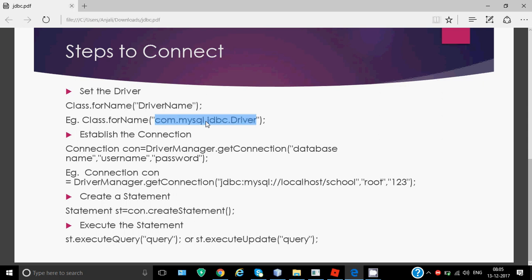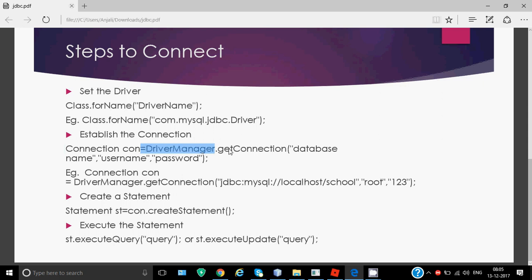Second step is to establish the connection. For that, we're going to use a predefined class in a package named SQL. Connection is a predefined class - C capital, give some name for the object like con, equals DriverManager.getConnection with C capital. In this we have to pass three arguments: database name, username, and password.